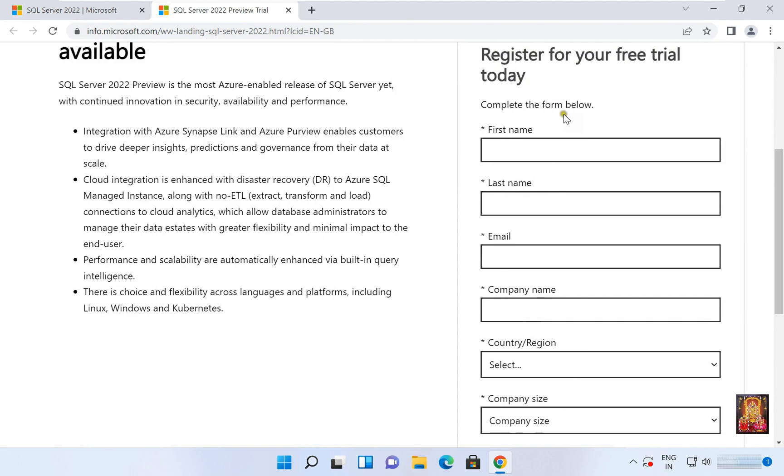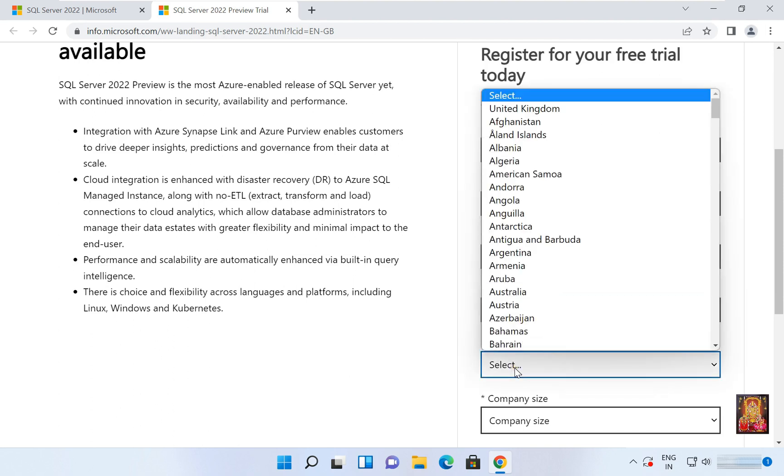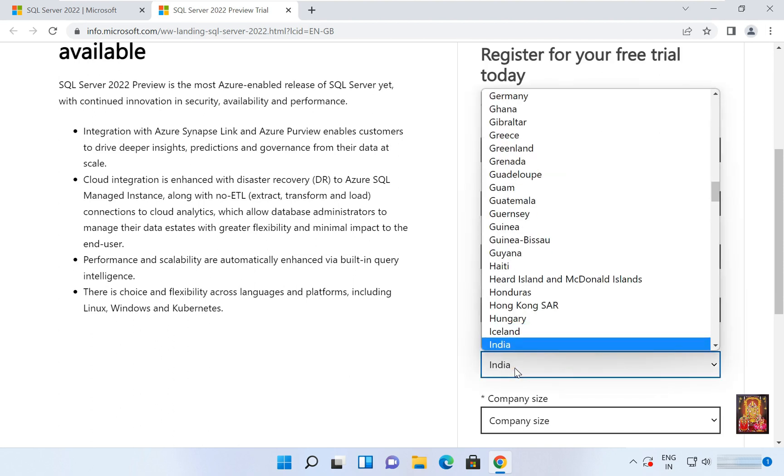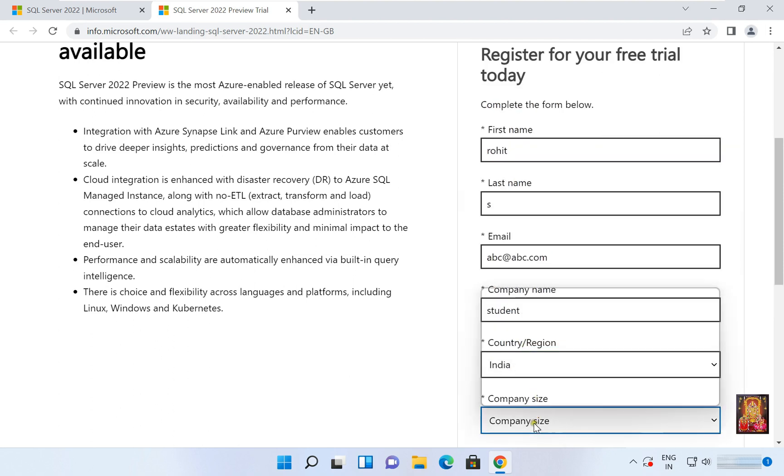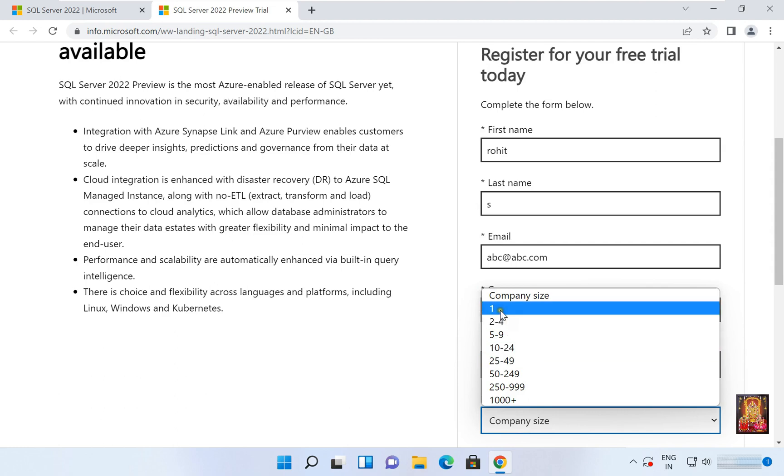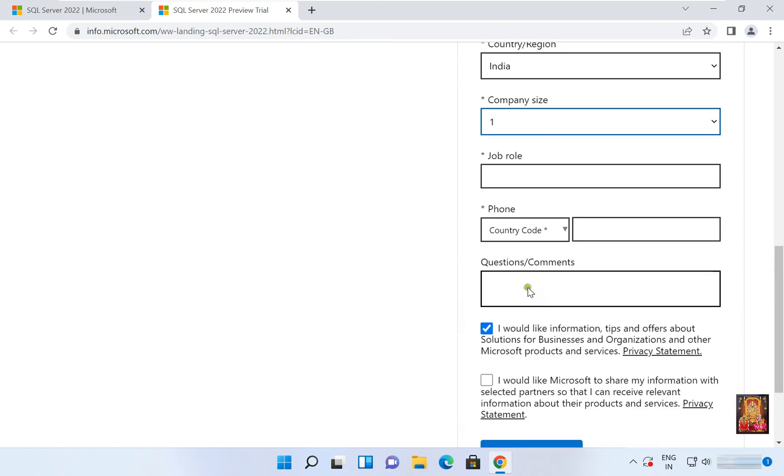Complete the form below. First name, let's say Rohit. Last name S. Email abc@abc for testing purposes. Company name Student, country/region India, company size 1, job role IT.